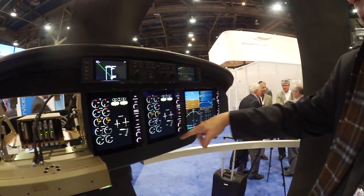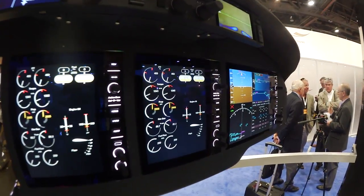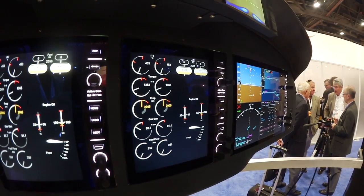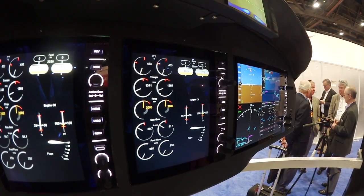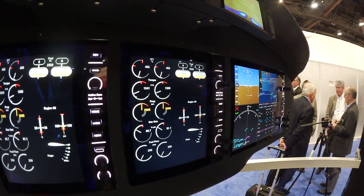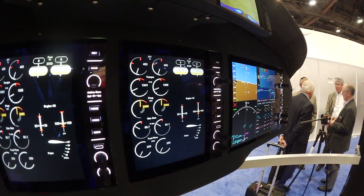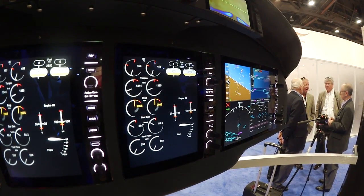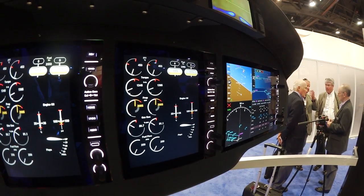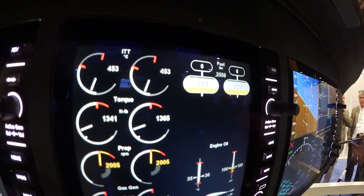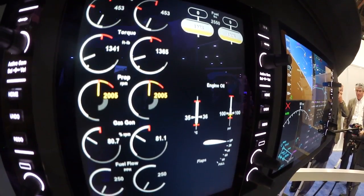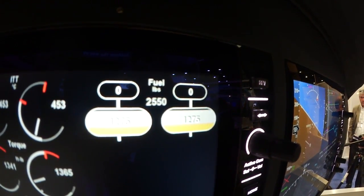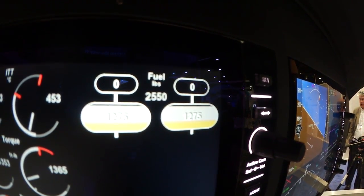Here are the engine displays. These engine displays are highly programmable in the sense that for different airframes they can be reconfigured. They're also dynamic gauges, so they have expanded scales where you need resolution and less expanded scales where you don't. They're intended to be mostly white with not much color showing — we're avoiding green arcs and other colors where possible. We also have an integral fuel gauging system which shows, in the case of the King Air, all the tanks all the time, which is something you can't normally see in a King Air.